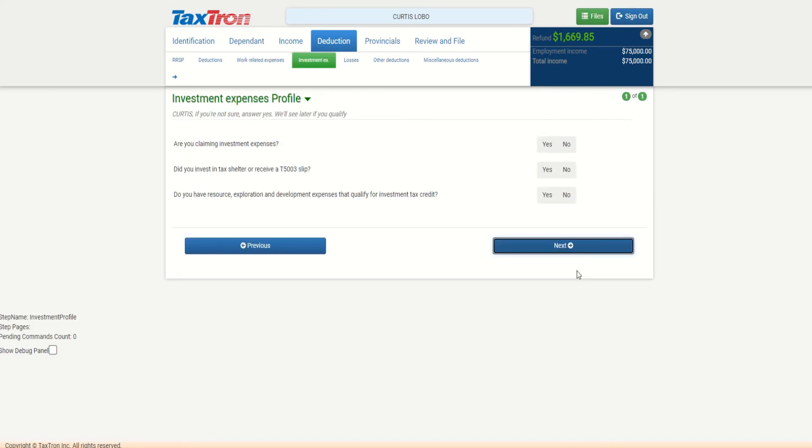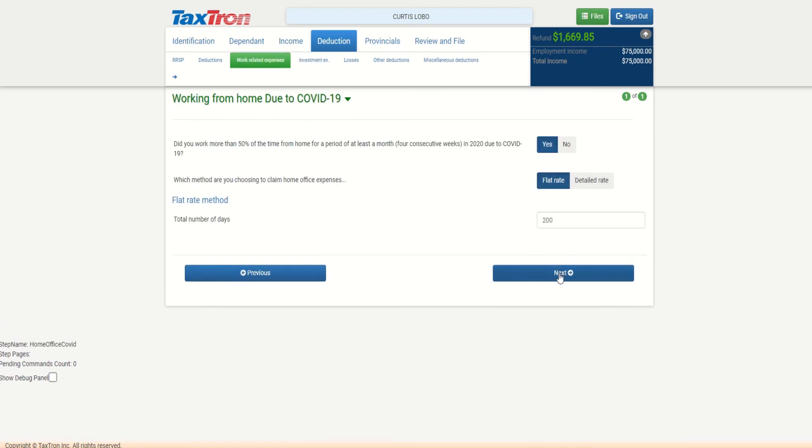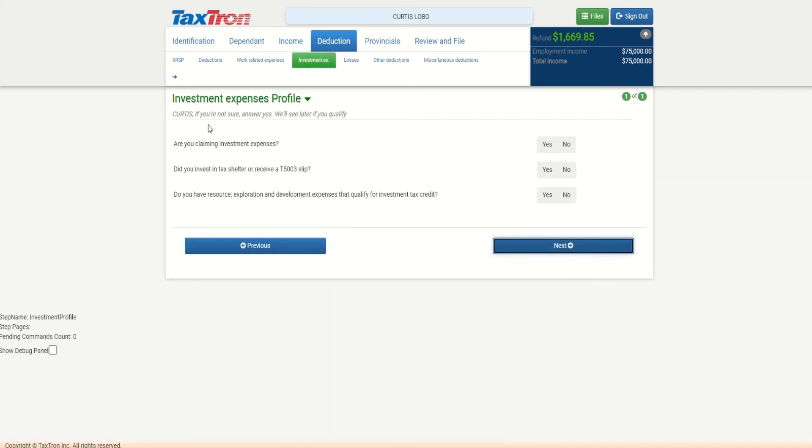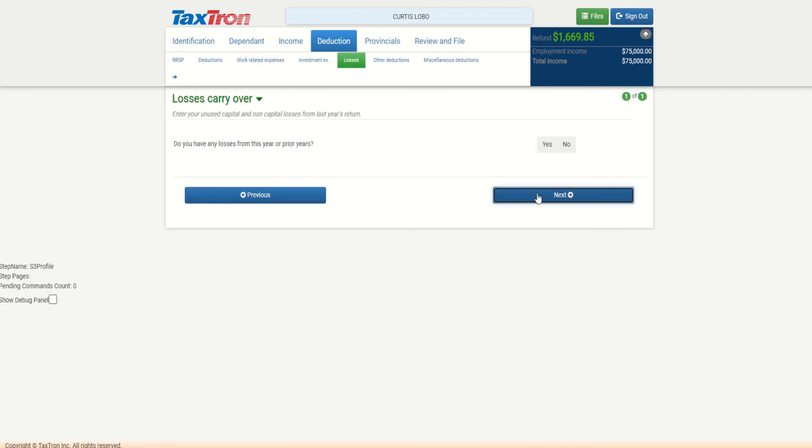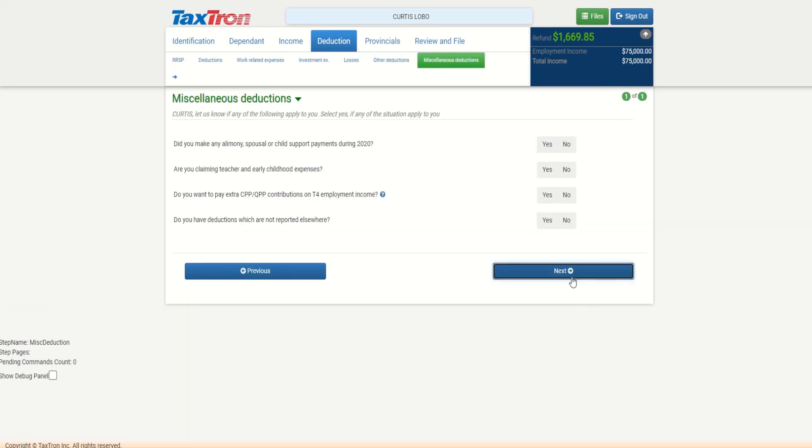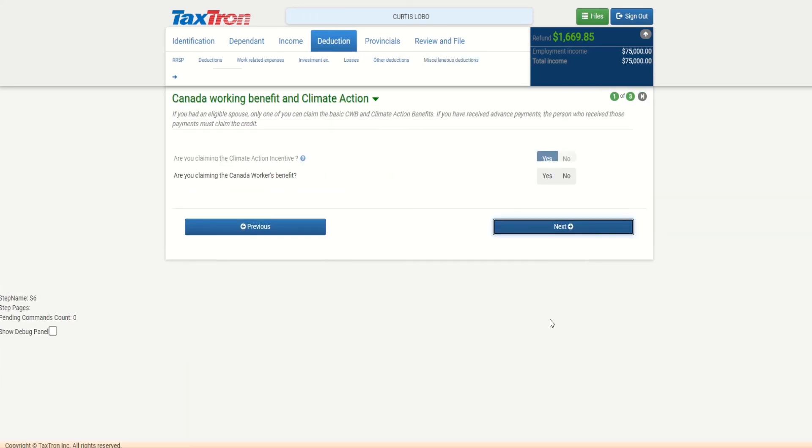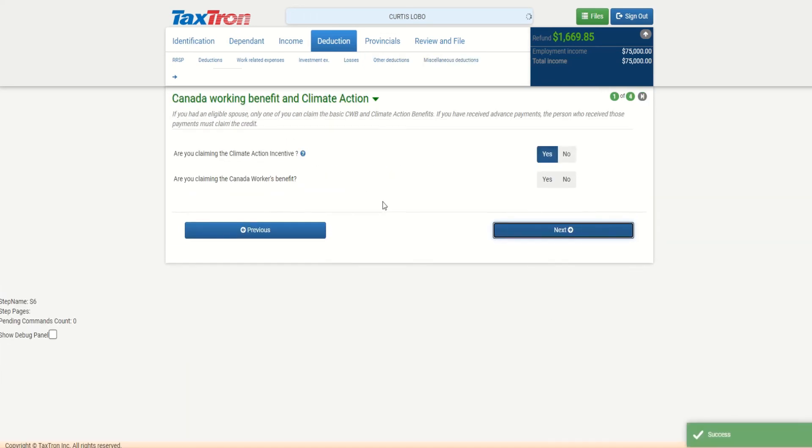Based on flat rate, you get $2 per day to a maximum of $400. If I have detailed method, then you need a form signed by employer, which is T2200S short form for home office, and you need to keep all your receipts.